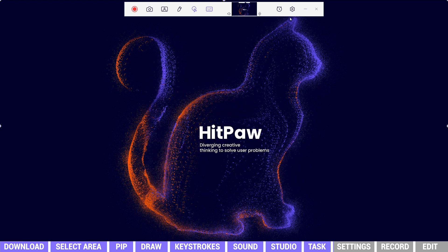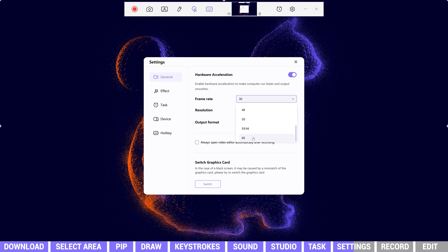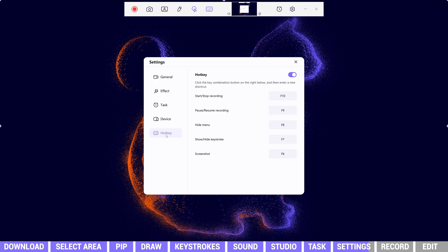Beside the task icon is the settings. We are able to set up frame rate, resolution, output format, and other basic parameters. The recorder supports up to 60 frames per second and up to 8K resolution. We may also use hotkeys to increase efficiency.